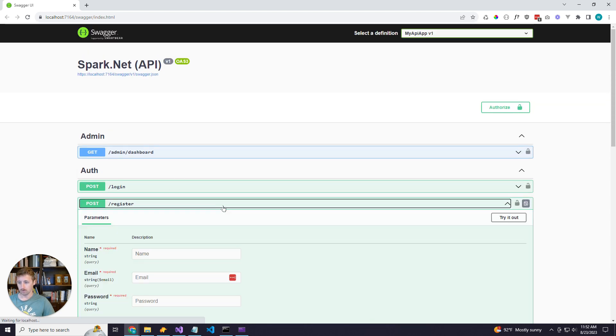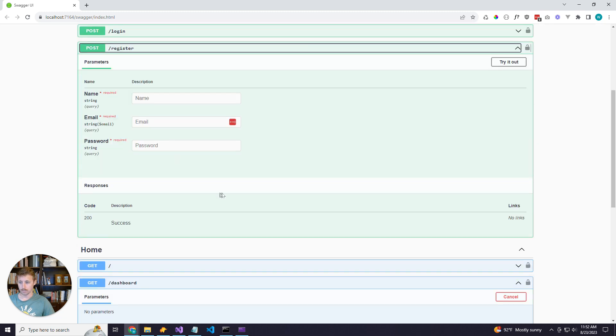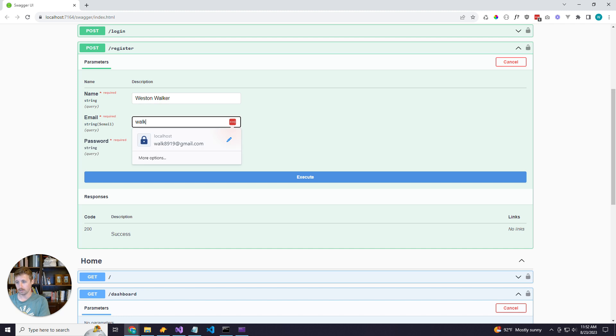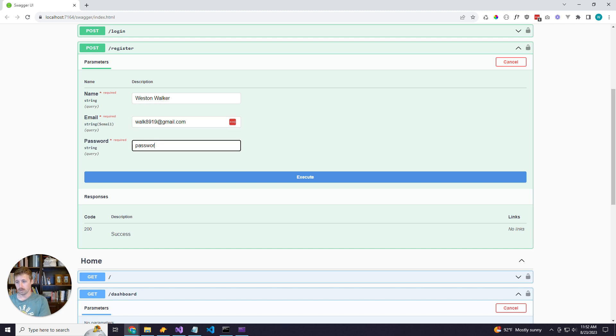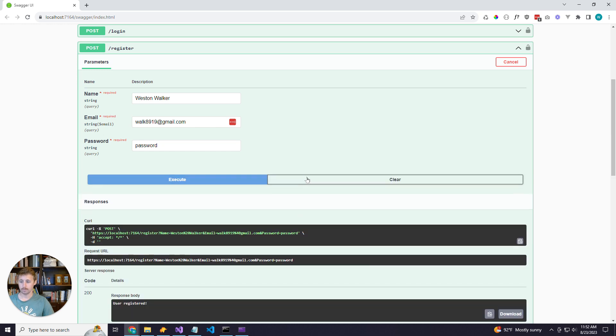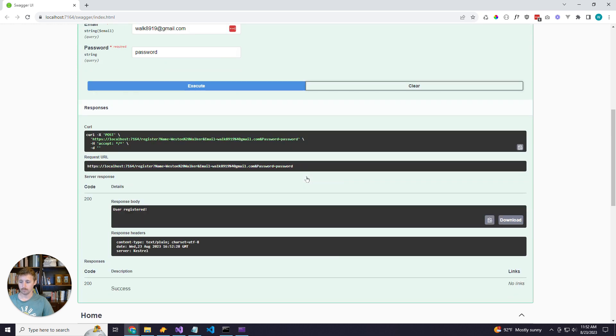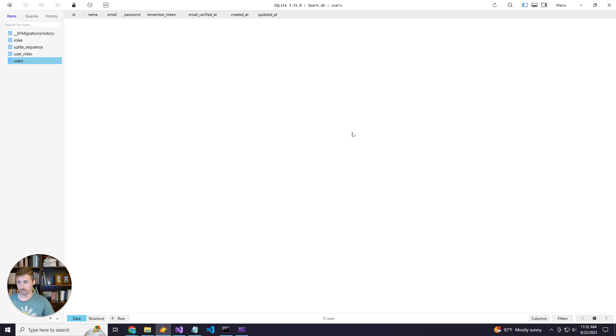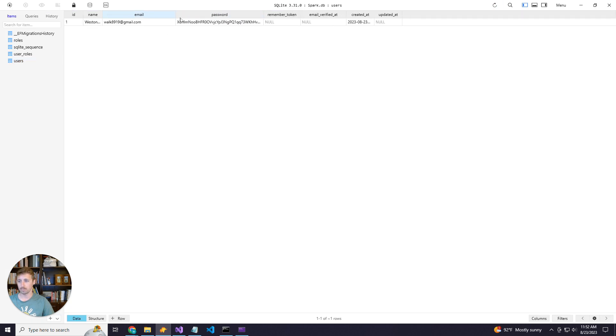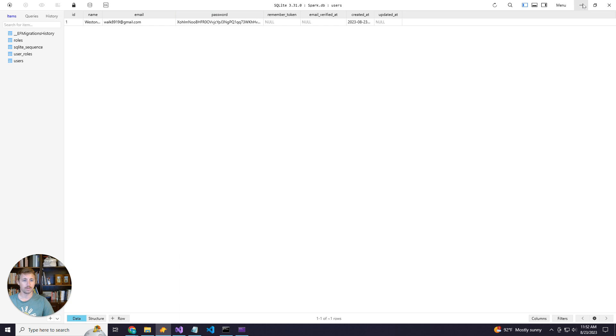So let's go ahead and change that. We'll create a user, which I will name myself, give it a password. All right, user registered. So if I come to my database, I should see my user with my encrypted password here.